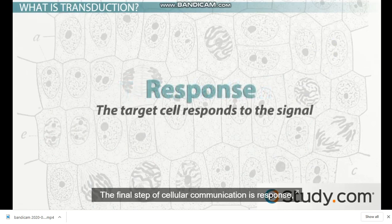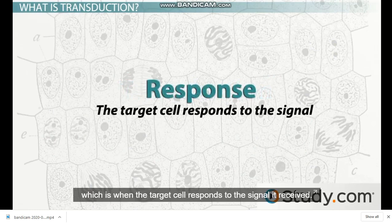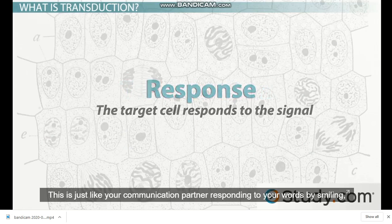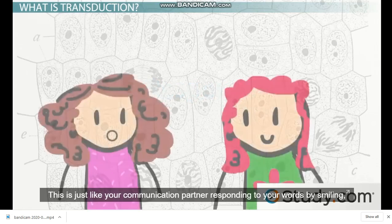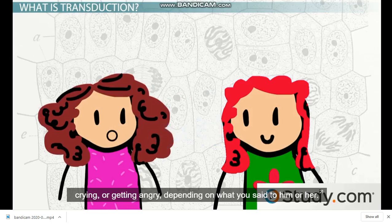The final step of cellular communication is response, which is when the target cell responds to the signal it received. This is just like your communication partner responding to your words by smiling, crying, or getting angry depending on what you said to him or her.